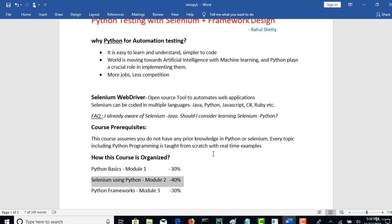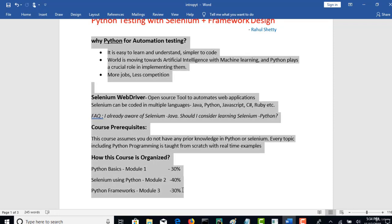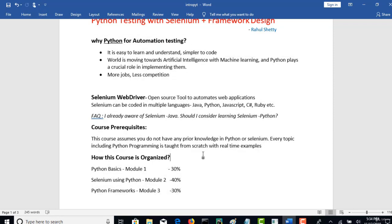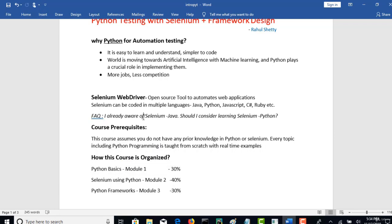That's pretty much about this lecture and I hope I have cleared most of your questions before we get started with our learning. In our next lecture let's start with Module 1 Python programming and we will begin with installing Python in our machines and take it from there. Thank you and wish you all the best in this new journey. See you in the next lecture.